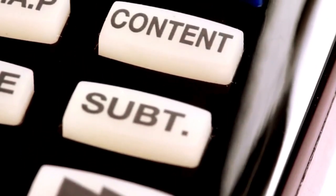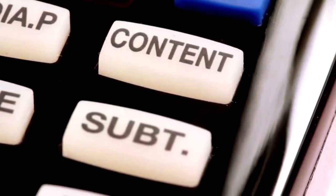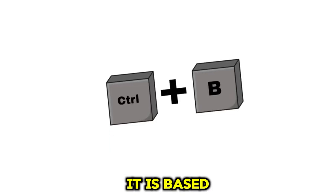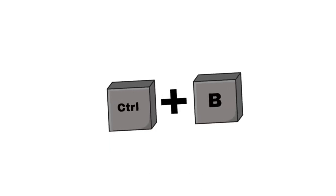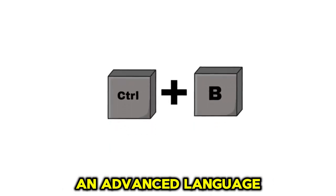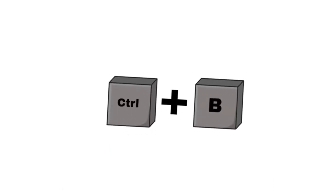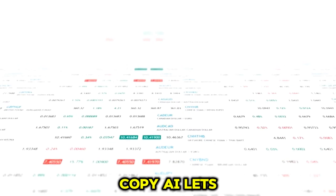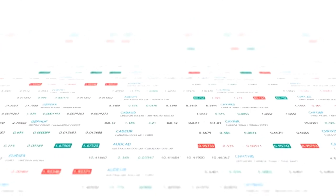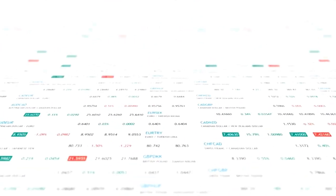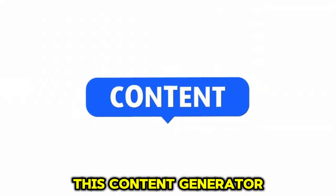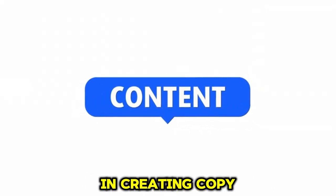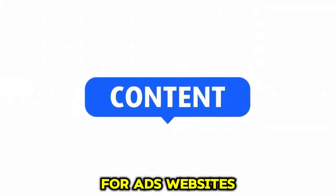It is based on GPT-3, an advanced language prediction model. Copy AI lets you create 2,000 words monthly in 8 tones and 90 use cases. You can use this content generator tool to assist you in creating copy for ads, websites,